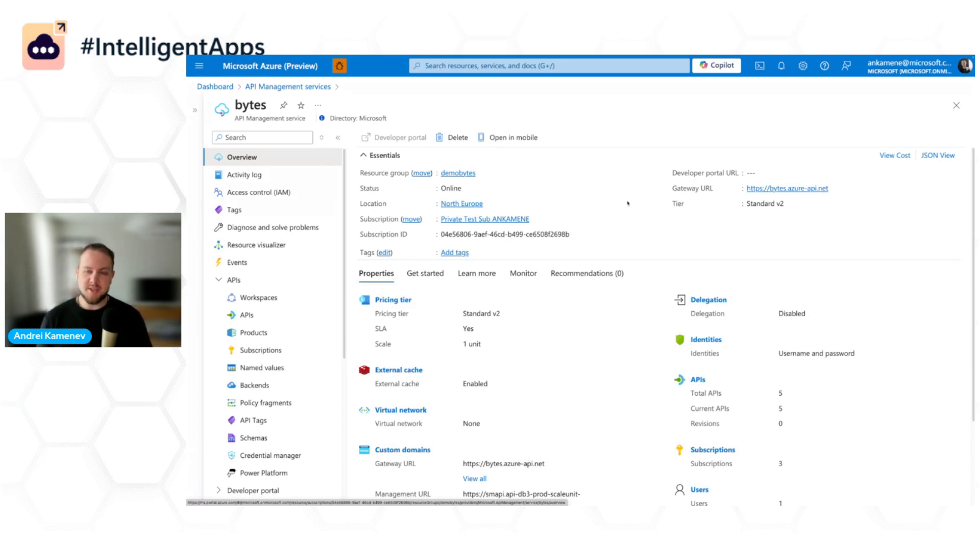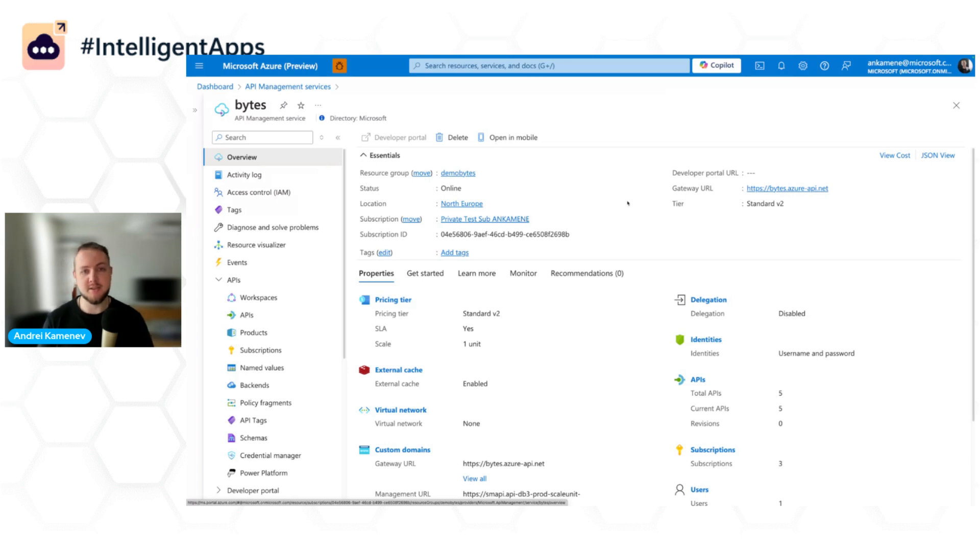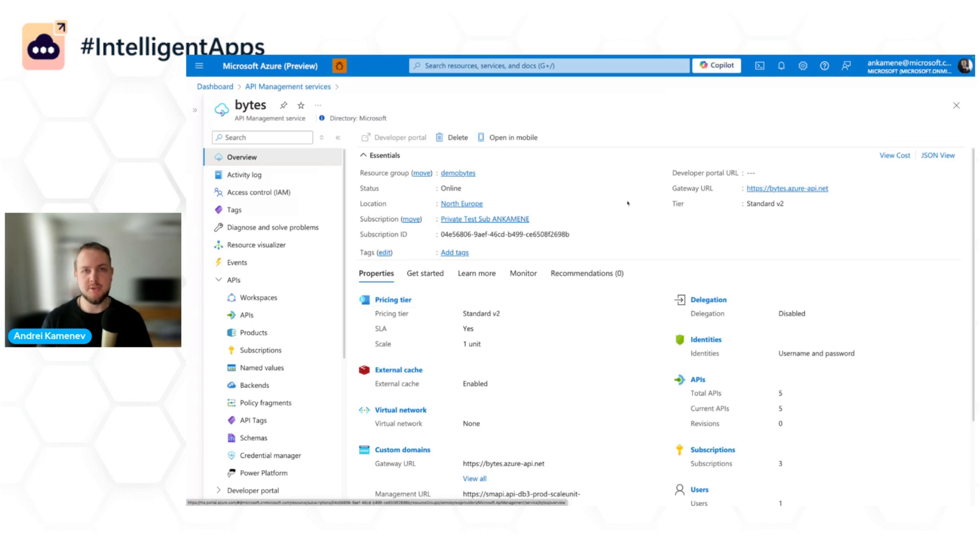But then when you decide to scale, now you have multiple applications on one hand side, you have multiple backends, OpenAI backends on the other side, and that comes with a lot of challenges. We want to solve those challenges with Azure API Management.